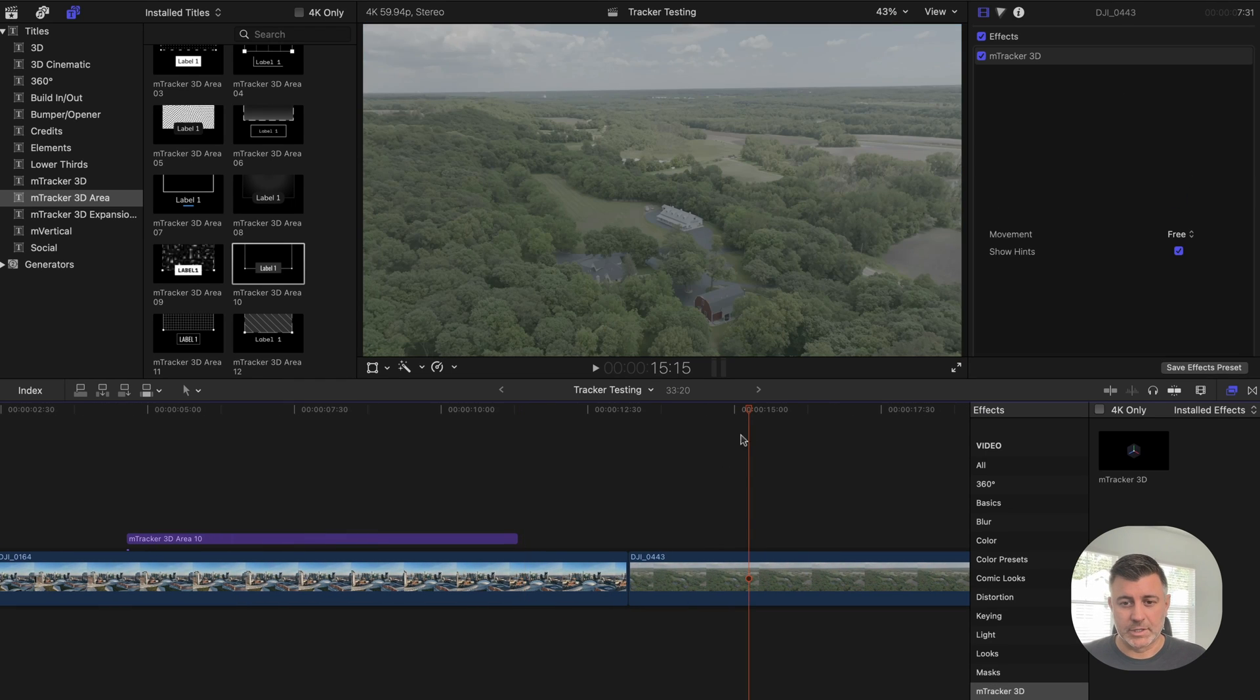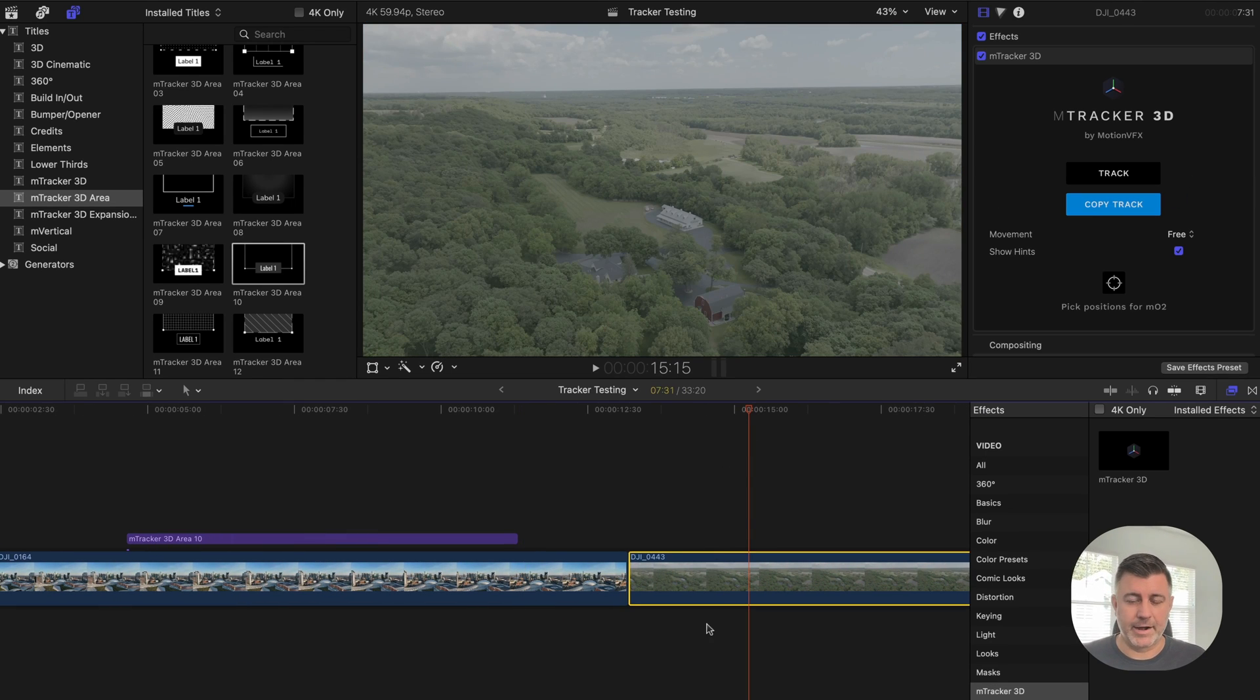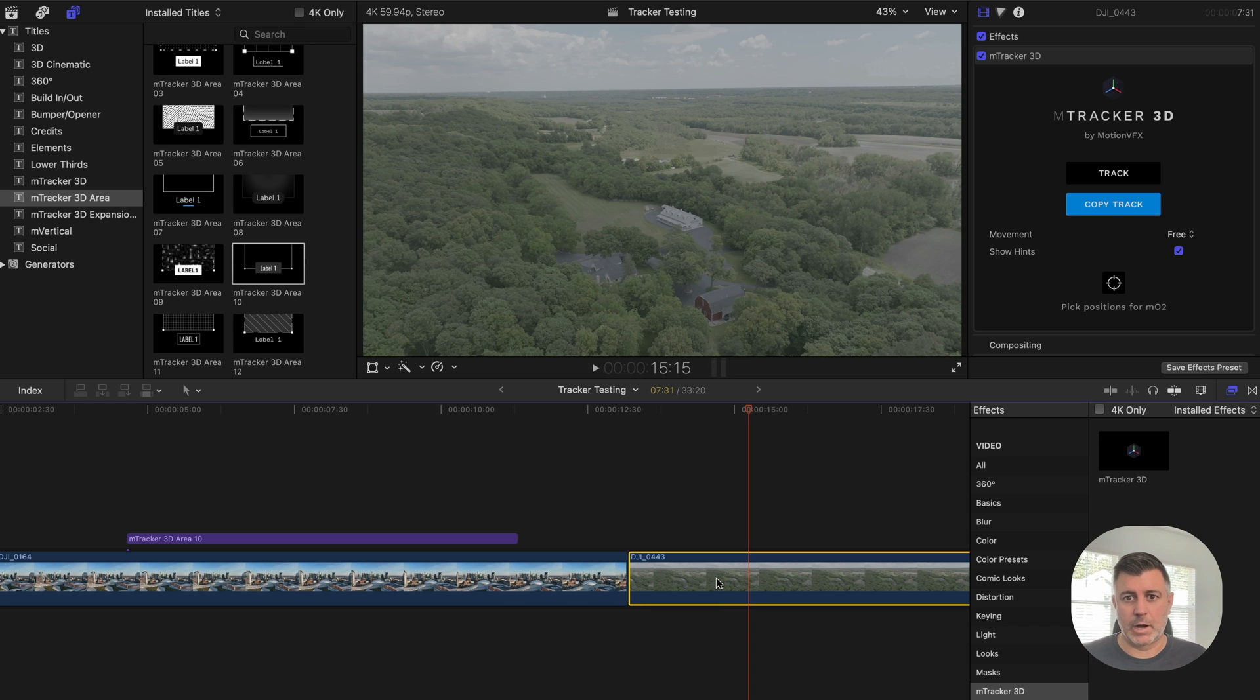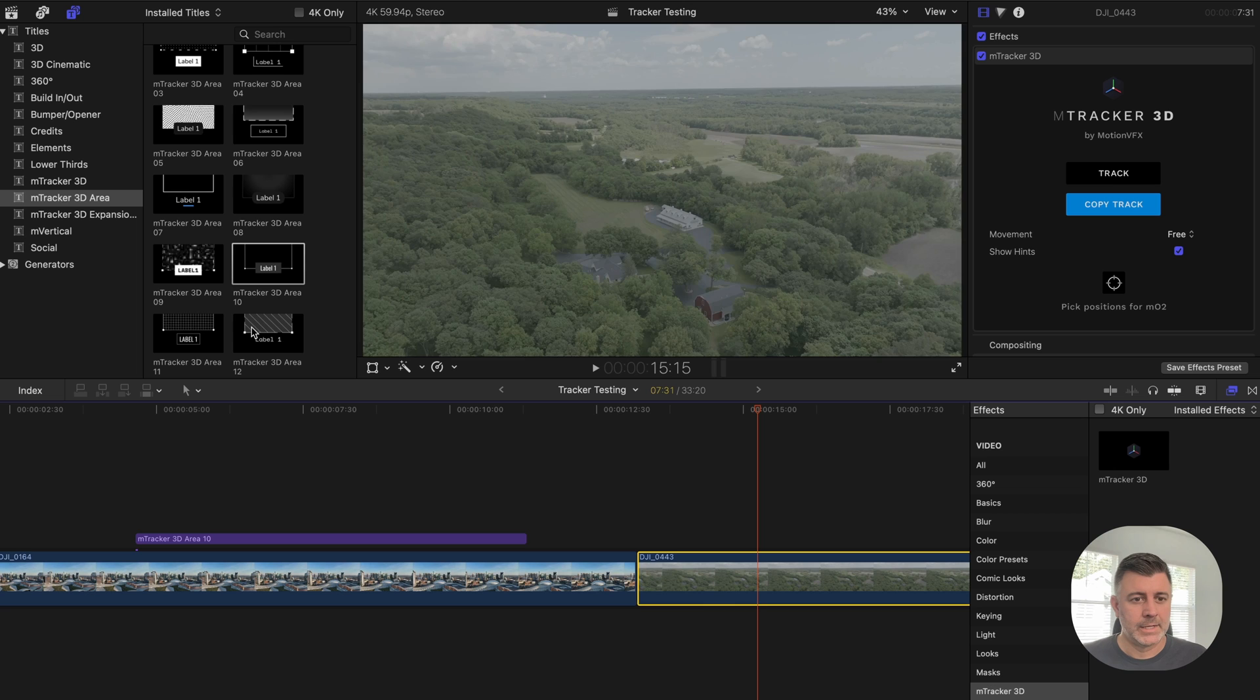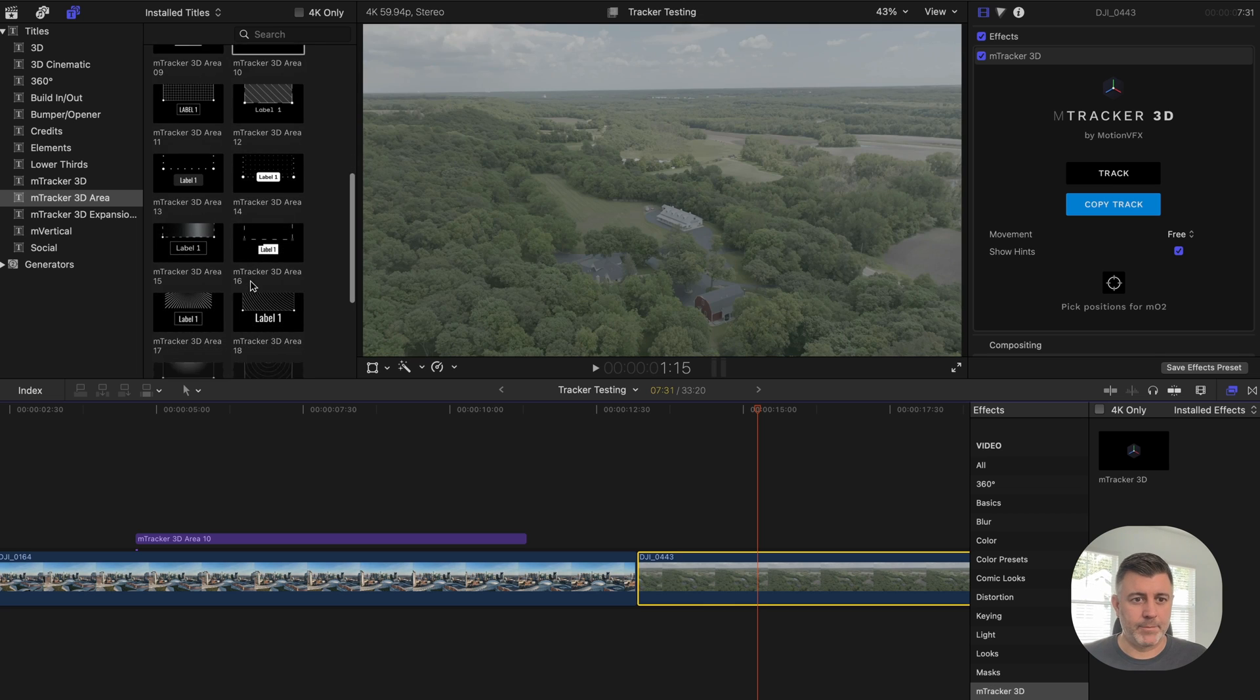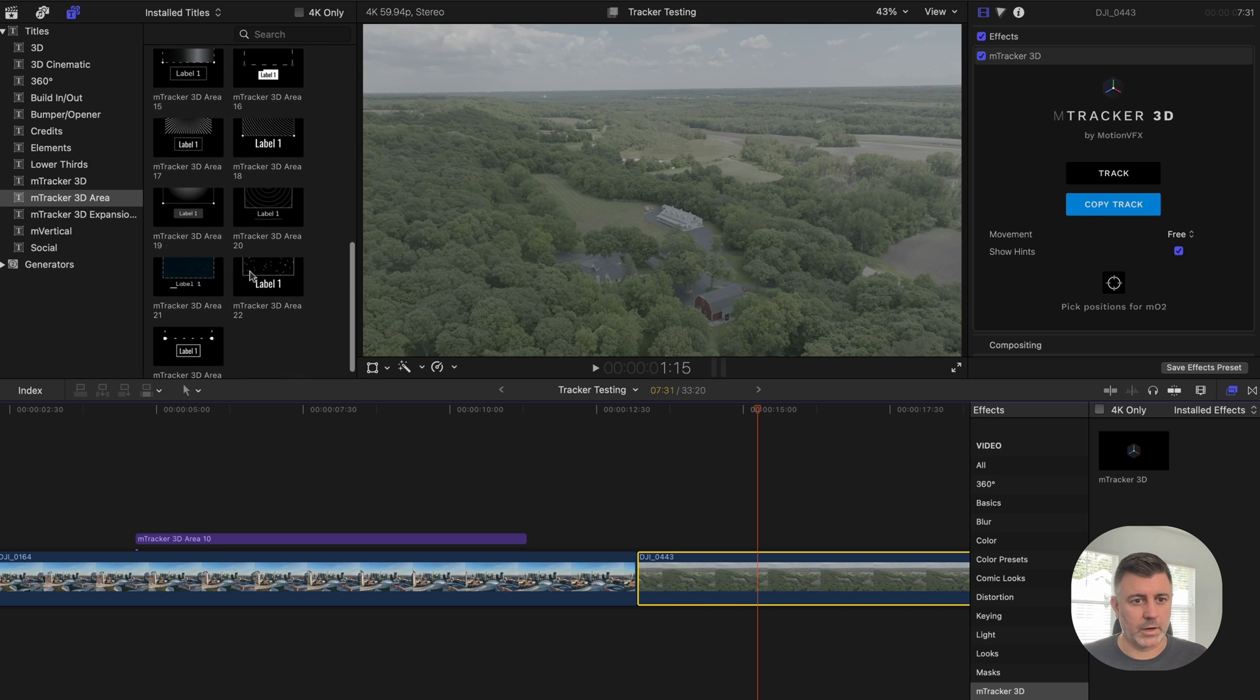We'll go to a different clip here. And like I said, I already have all of this tracked. So I'm going to go ahead and copy the tracking data and we can pick any one of these other outlines here.